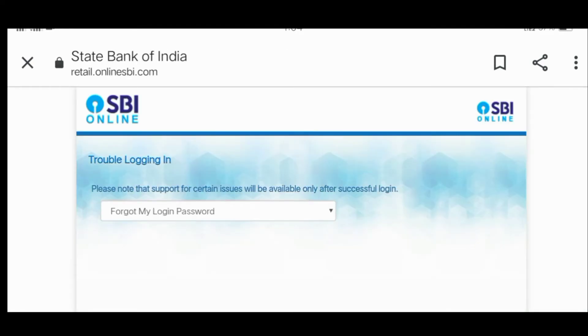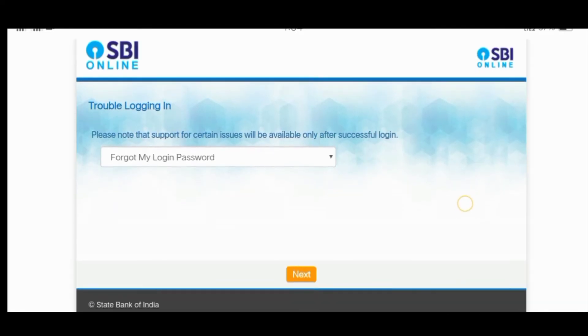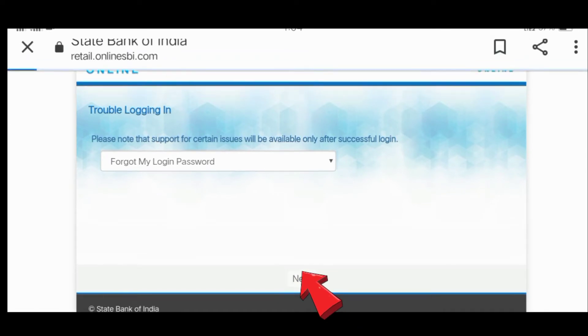After the login interface appears, look for the 'Forgot Login Password' option. Click on that to proceed with the password reset. Enter your username and other required details.